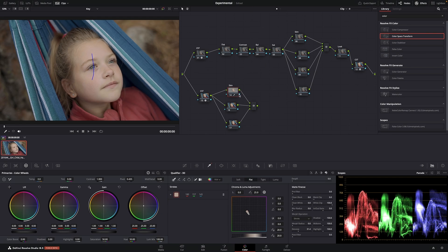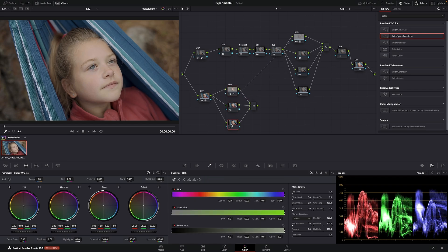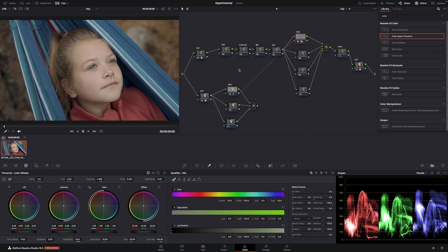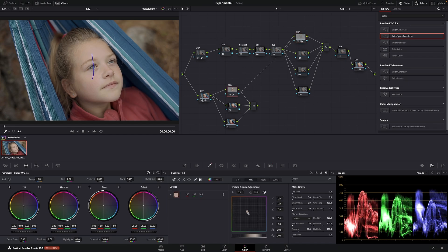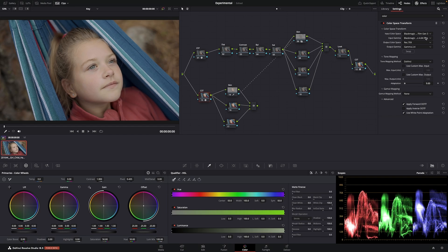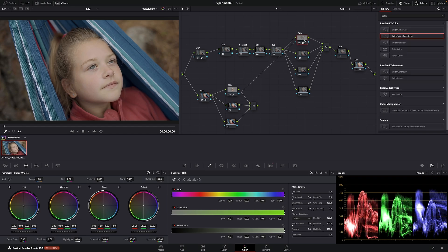And then I'm going to link this node with that node. All your qualifiers are going to happen here. When you link this, here you are working with DaVinci Wide Gamut. But you are pulling the key mask from when it's already converted to Rec. 709.